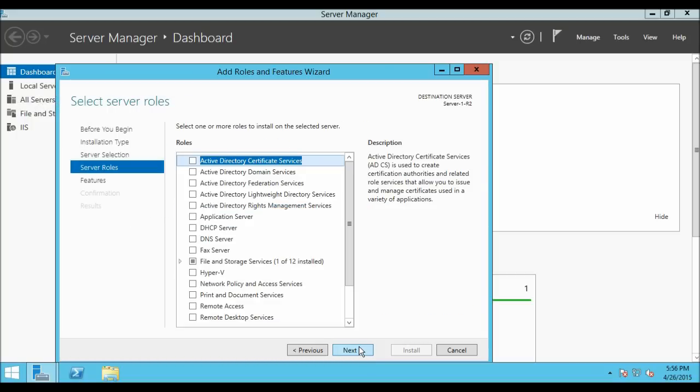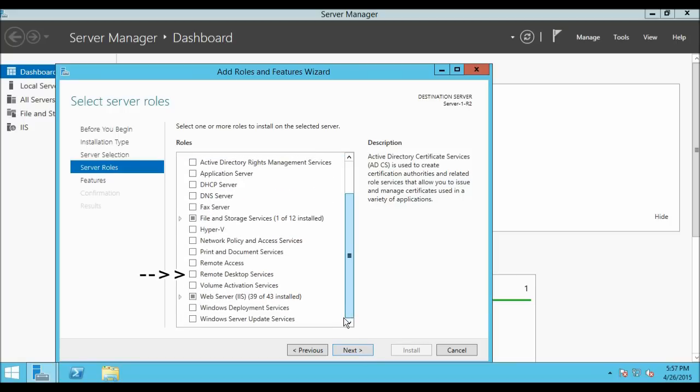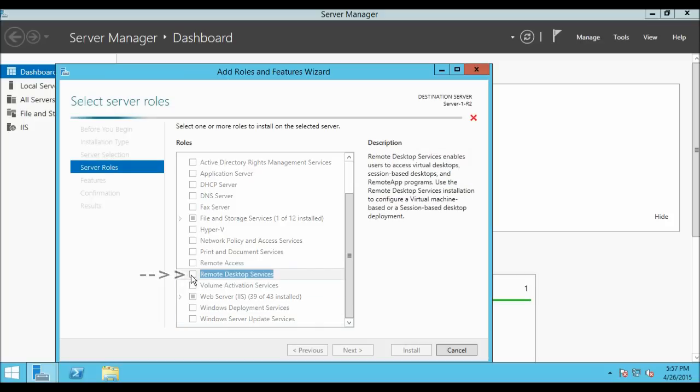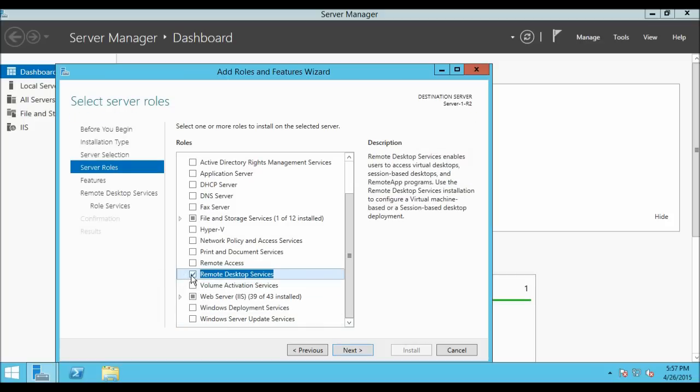Now we are on the Select Server Role window. From here we are going to select the role Remote Desktop Services. Click on the check box, then click Next.